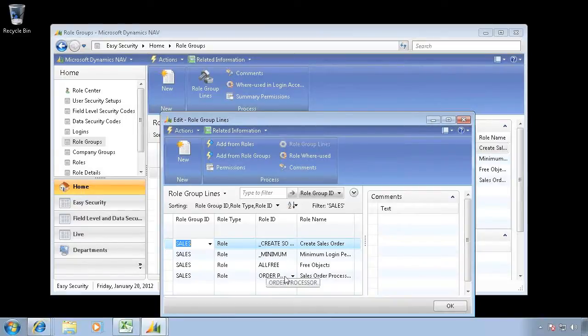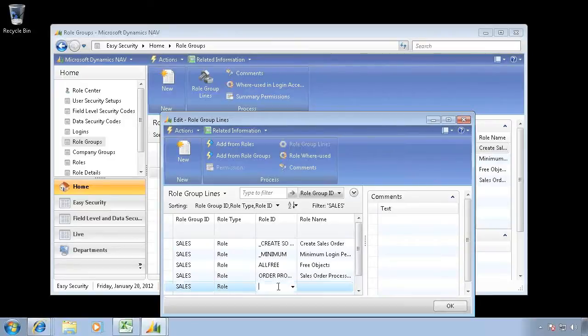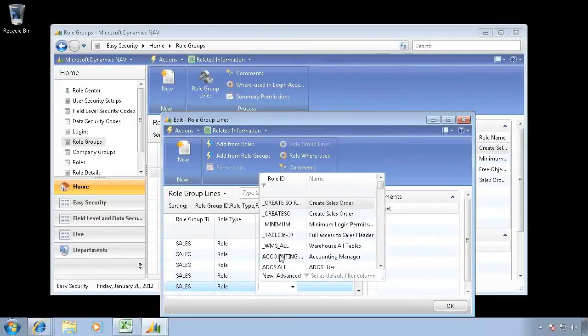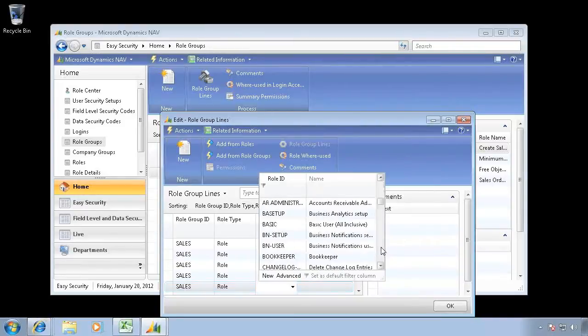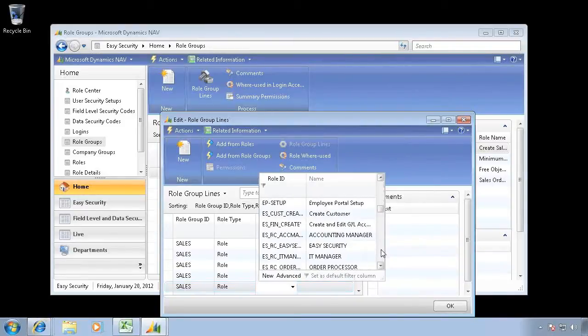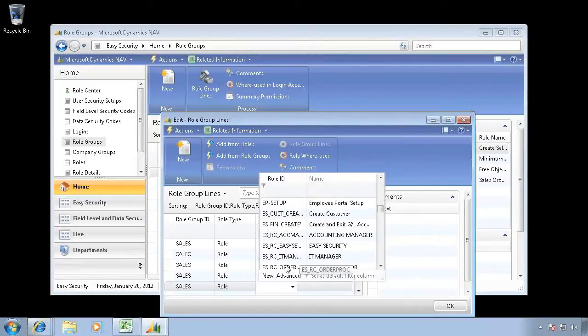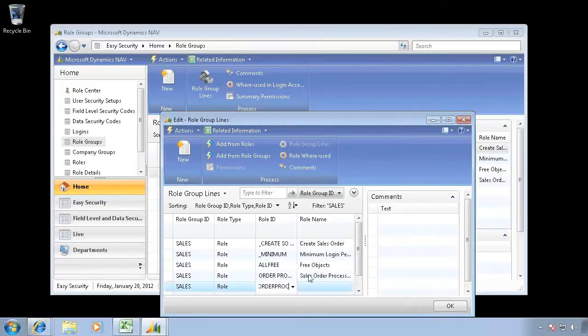I have the Order Processor role center in here, but that doesn't have a recording for it yet. Instead, with the planned role, there's a role center recording down here for the Order Processor.